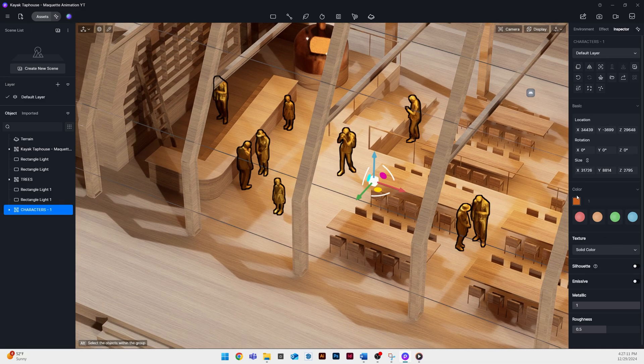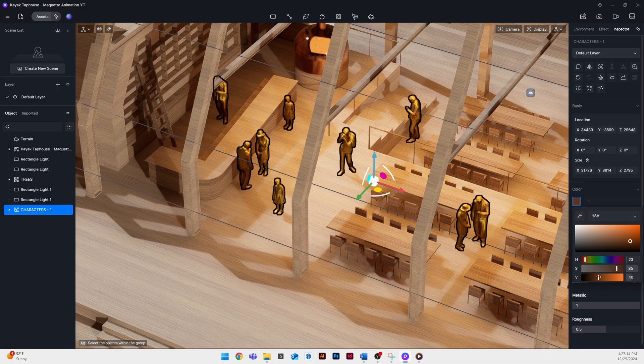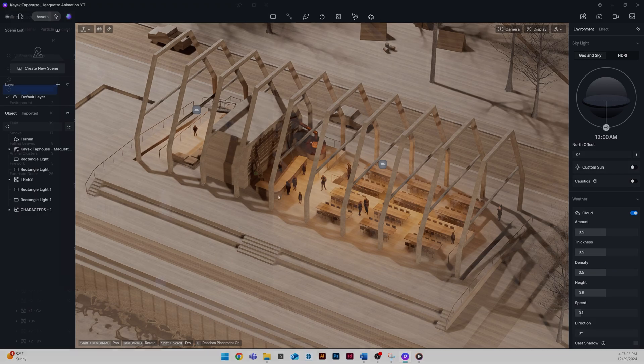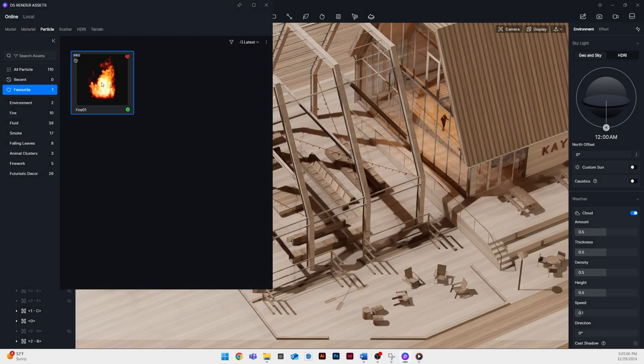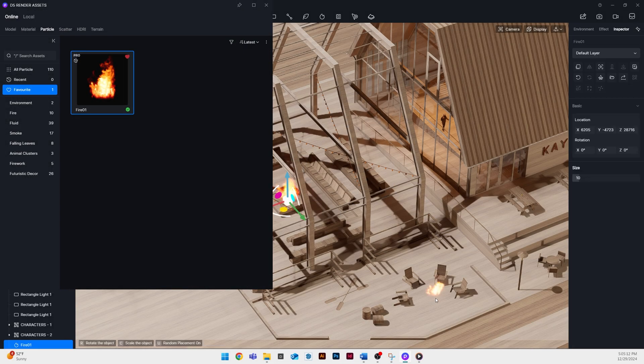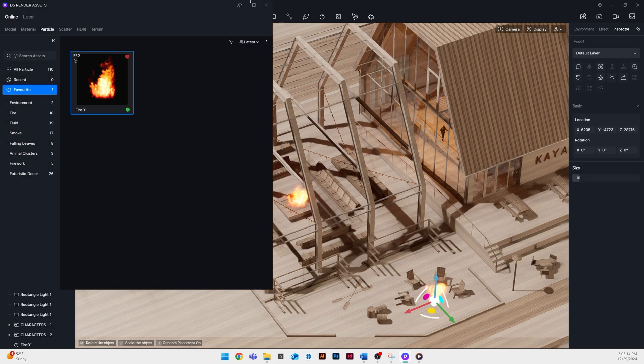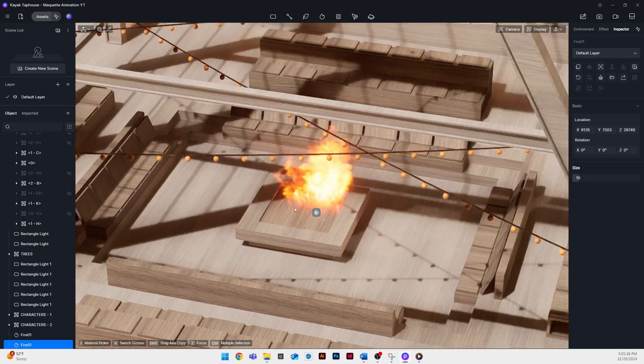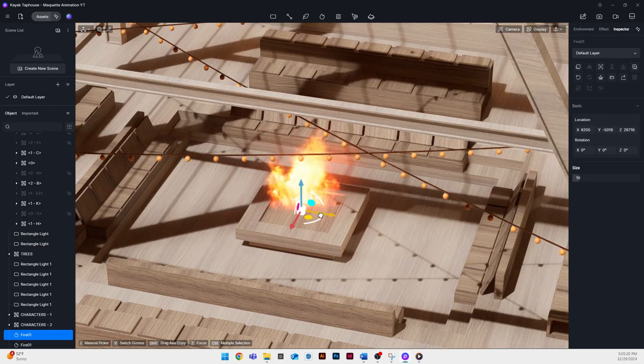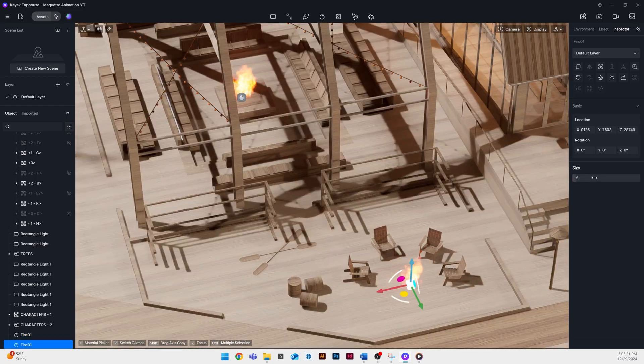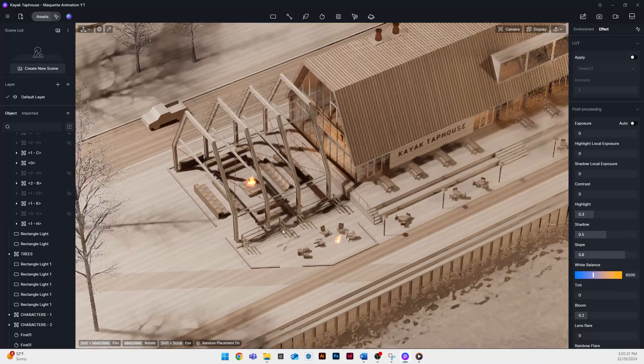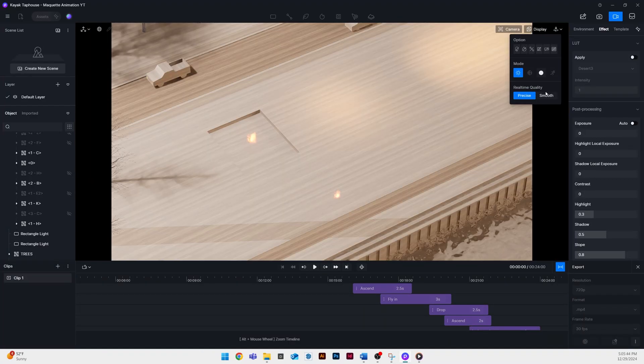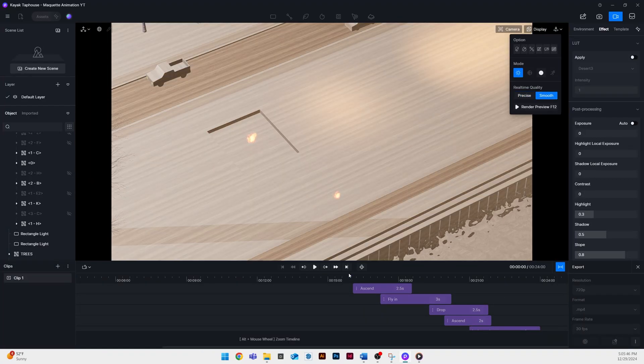I'm actually giving them kind of a bronzy metallic texture. Just like the people, here I wanted to add some fire. D5 has a lot of really cool particles. Fire is one of them. I have a couple fires in this project so I use those and just like the people or any other object in this model